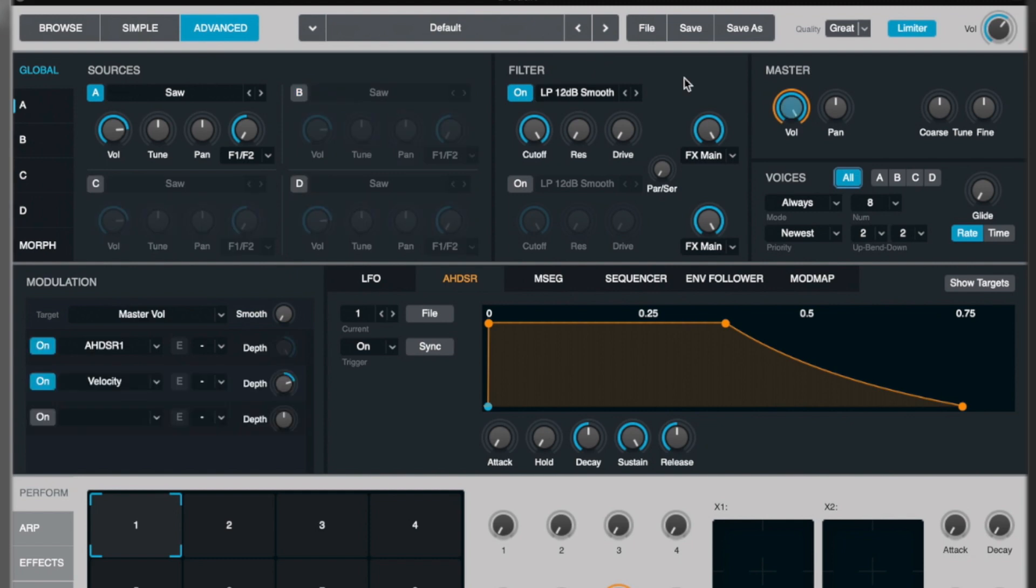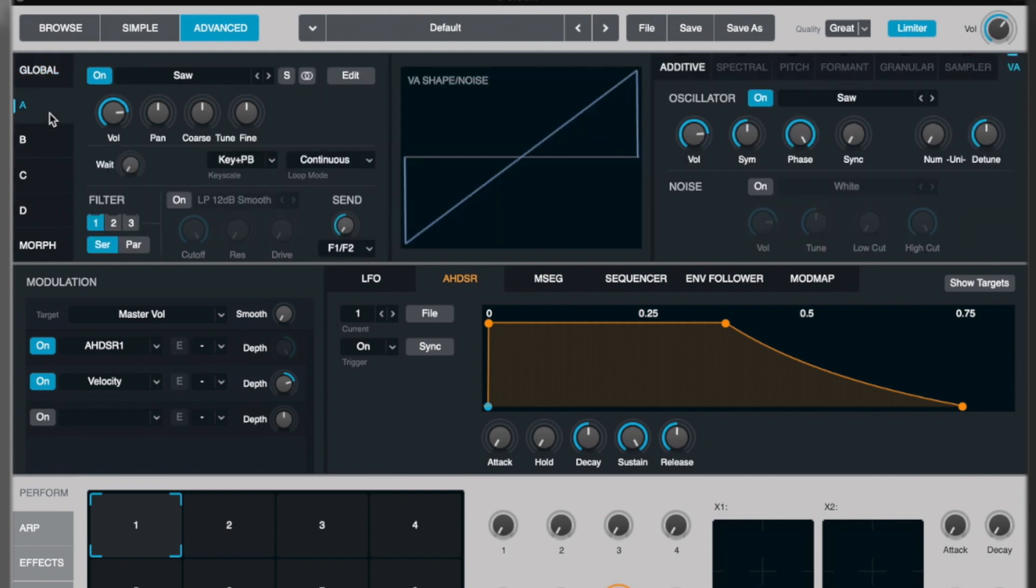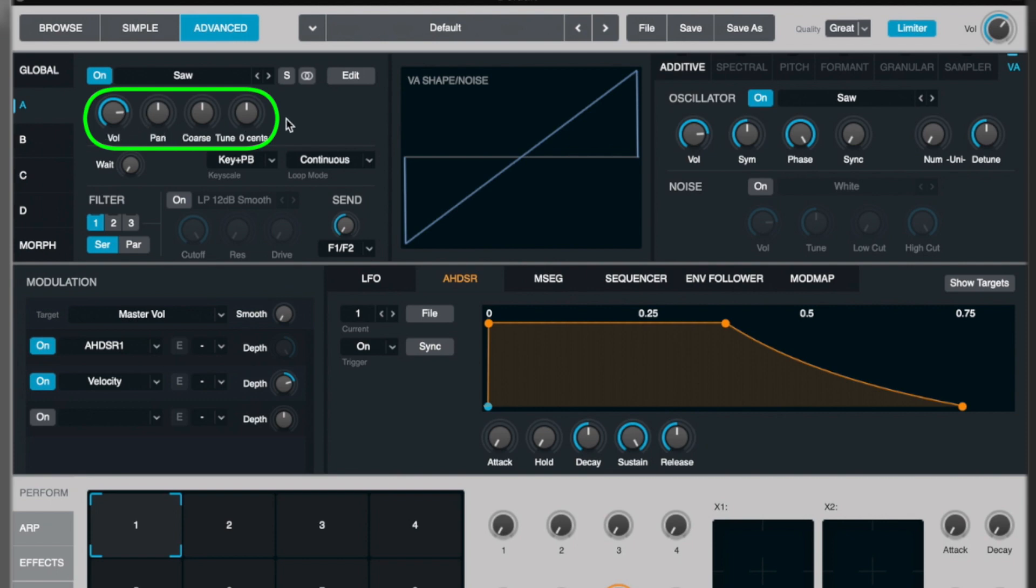Over on the left-hand side, we've got A, B, C, and D. And this is where we can deep dive into the oscillators. And the oscillators inside Alchemy are very in-depth. So we've opened up A here. Now we've got the same controls that we had before, just here, with our fine tune, panning, and volume.